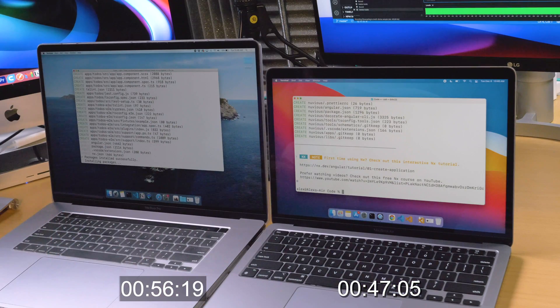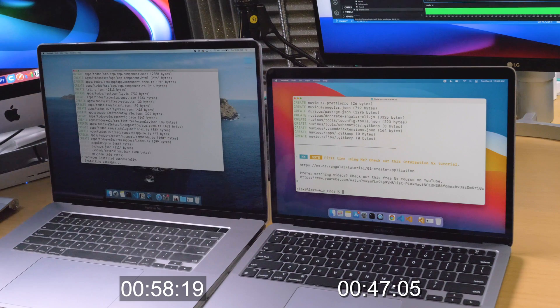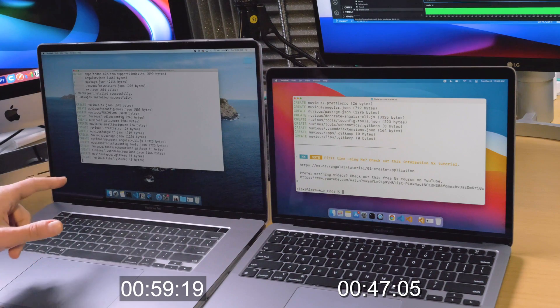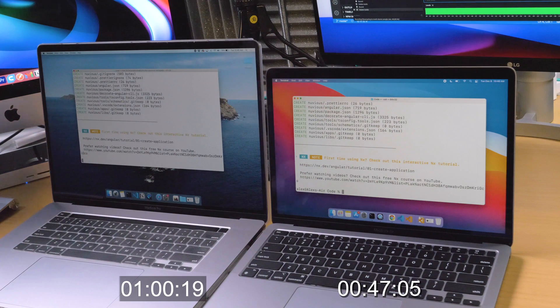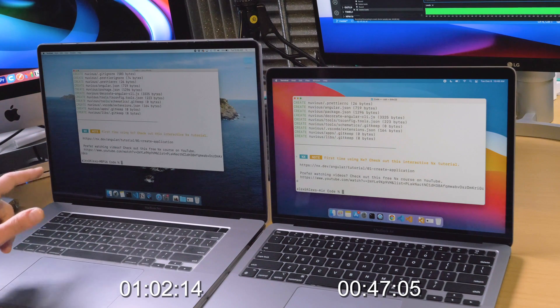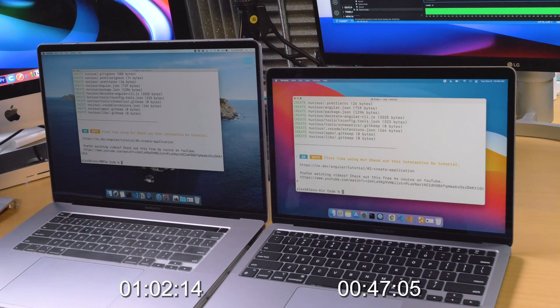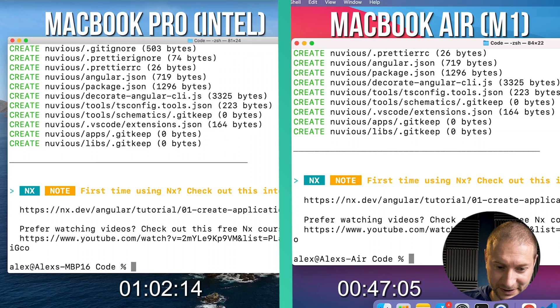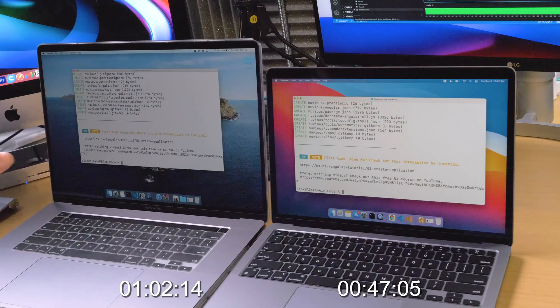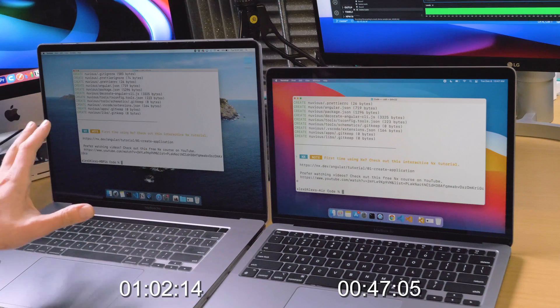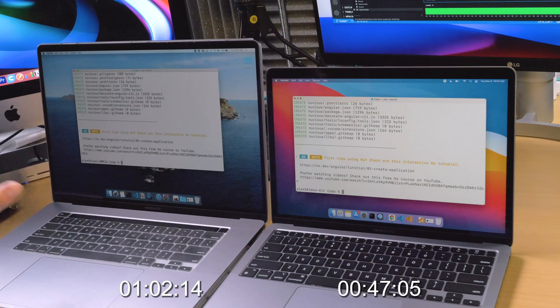We're still waiting on the MacBook Pro. I can hear the fan kick up right now — yeah, the fan on my MacBook Pro just kicked up. And now it's finished. So you saw that the MacBook Pro took longer, even though it's a much beefier machine with more RAM.